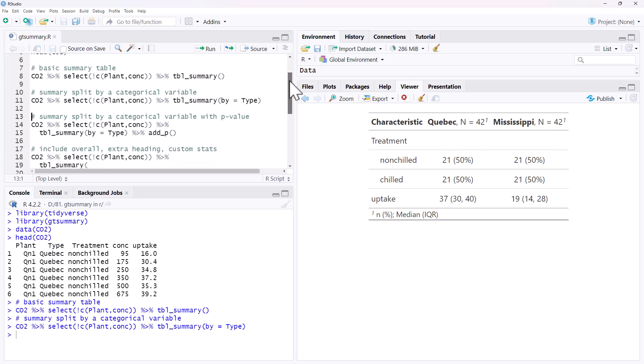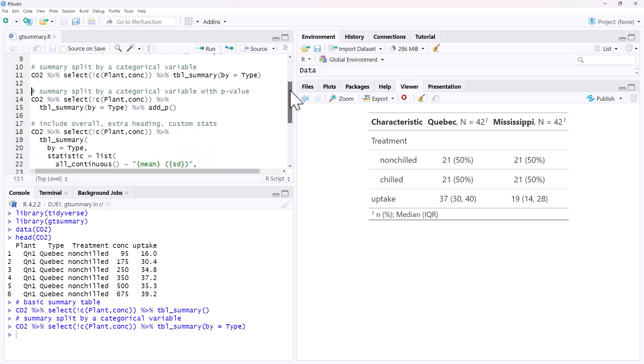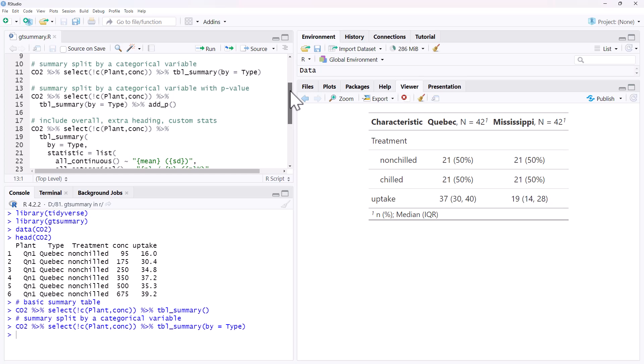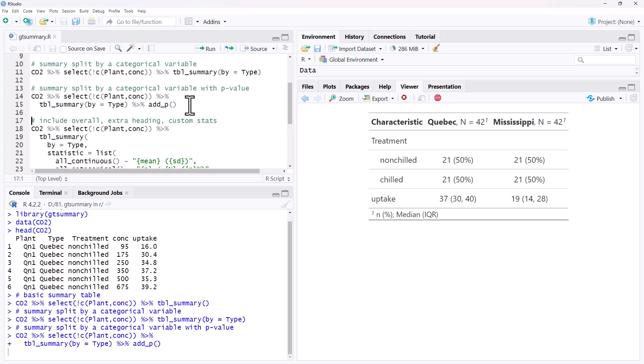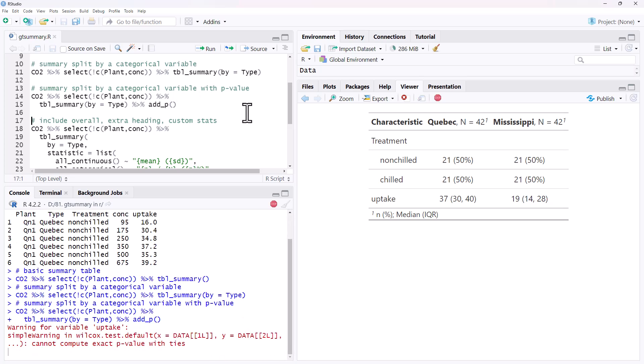So now we can start to get a little bit more fancy, and we can add p-values to do pairwise comparisons. So let's suppose we wanted to compare uptakes between the two, or the treatments by the types. We just add add_p, and it will do tests for each of these breakdowns that we're doing. So we run that one.